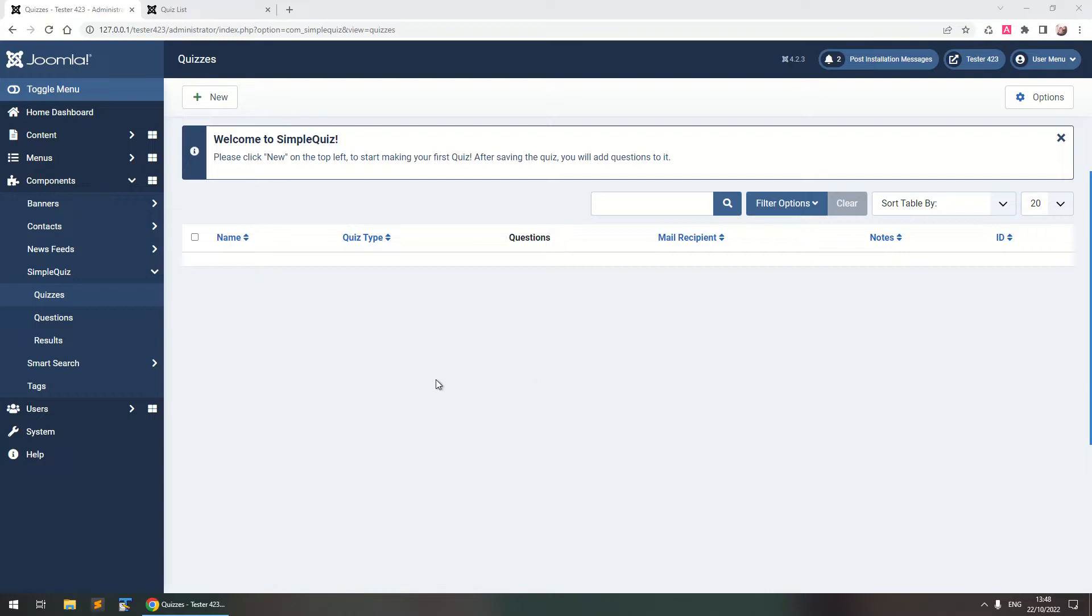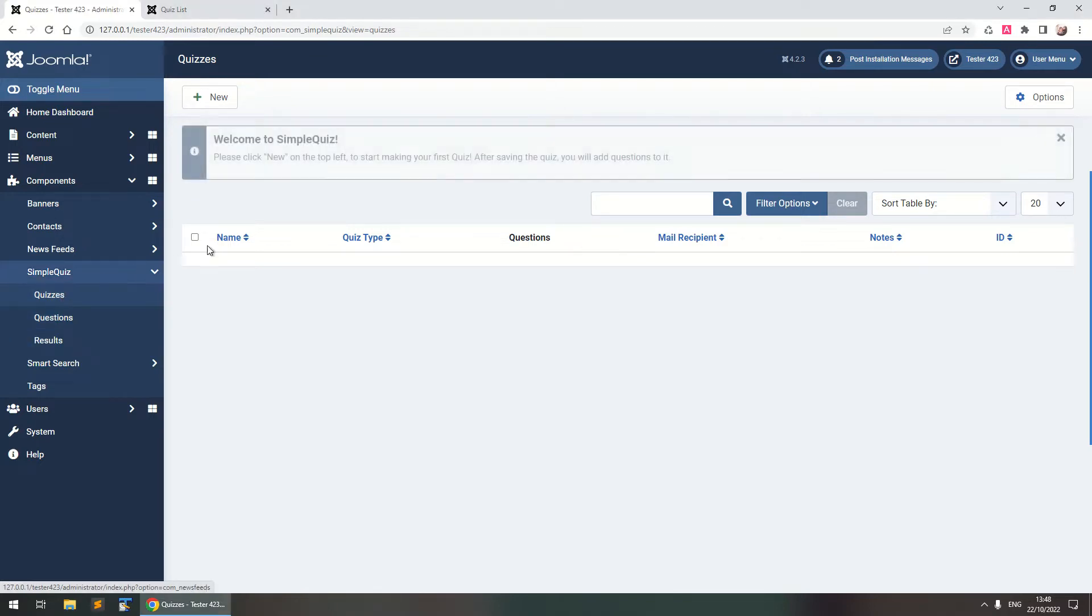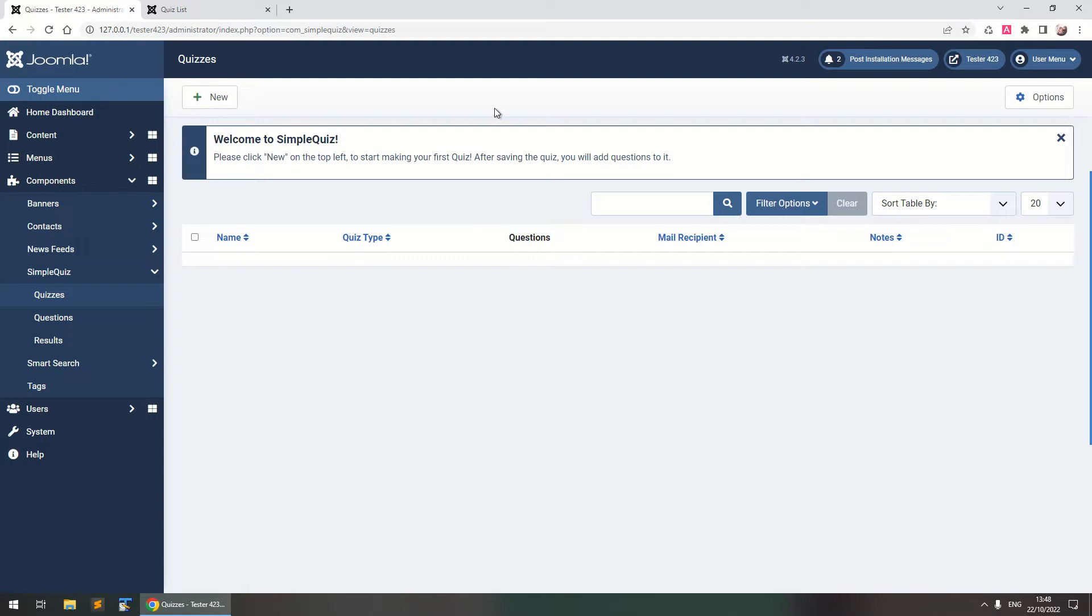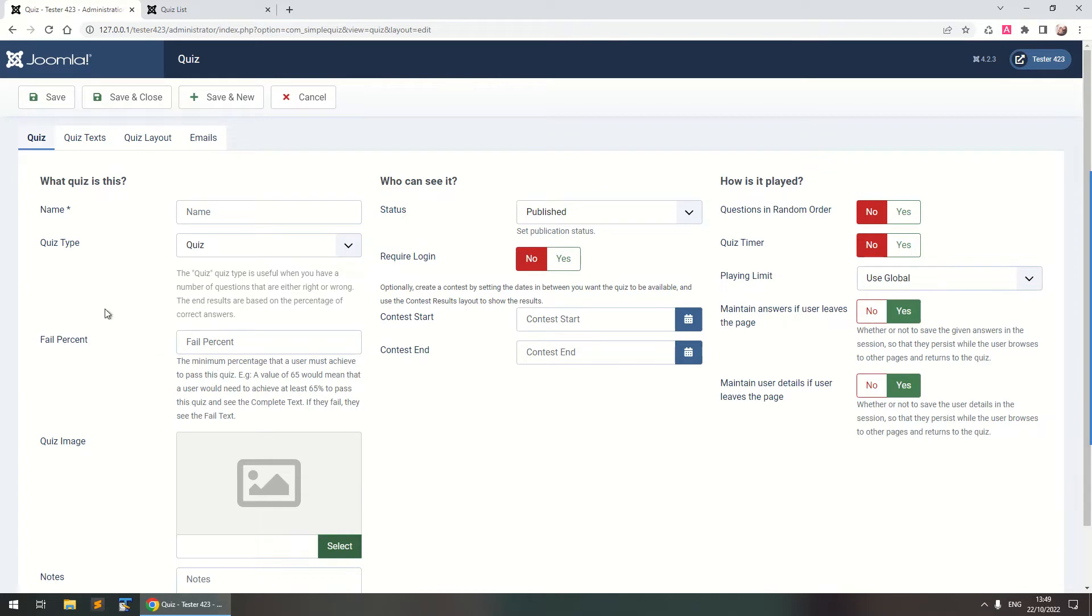So SimpleQuiz is a component so you can find it under the menu components, SimpleQuiz and it's got three options: quizzes, questions and results. Here in quizzes we've got the empty quiz table where we can create our quizzes. So let's click to New and this is the Quiz Edit page. We'll see some of these options in this video and I'll walk you through all the options in another video.